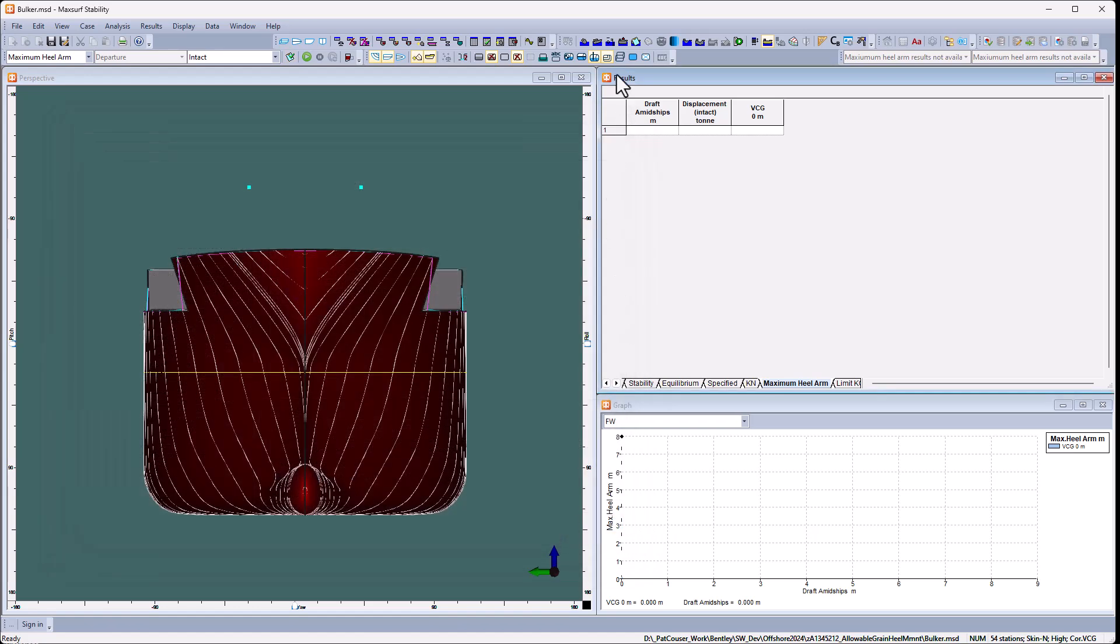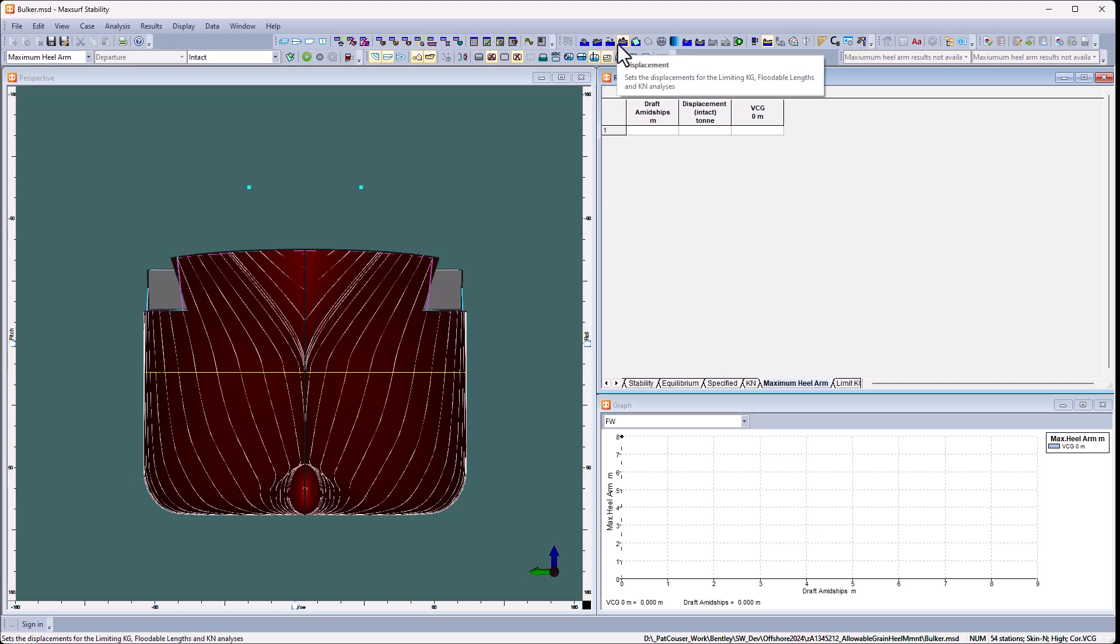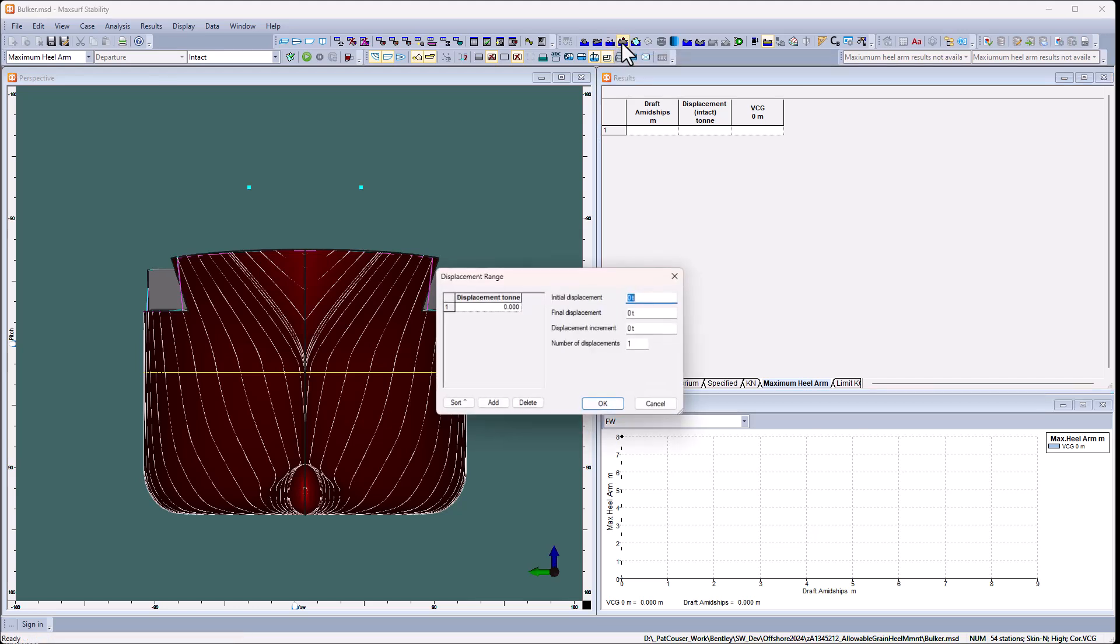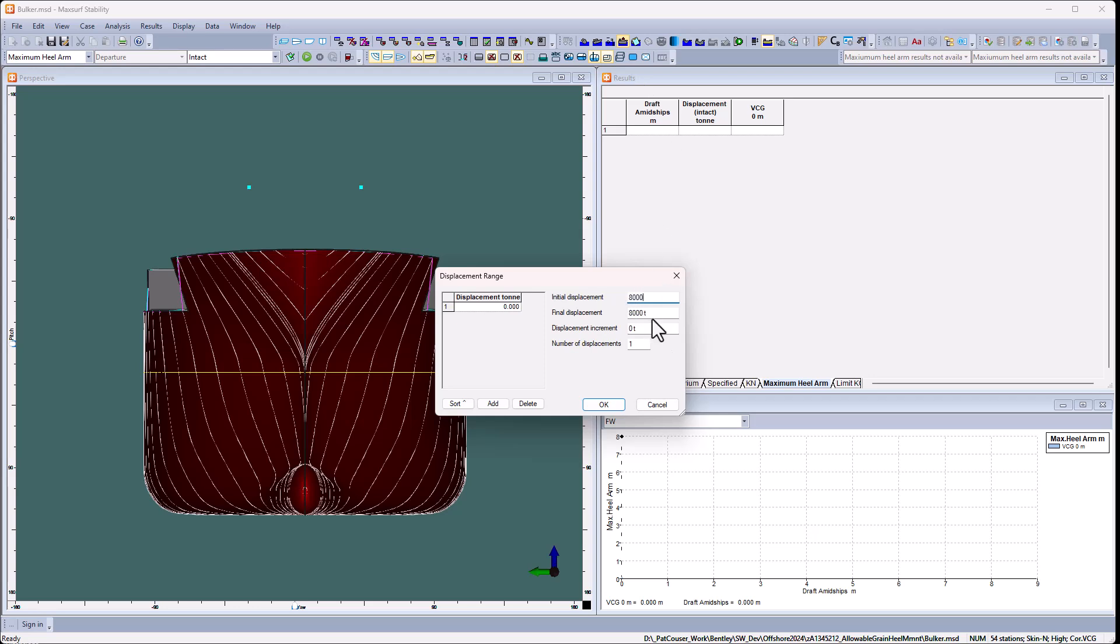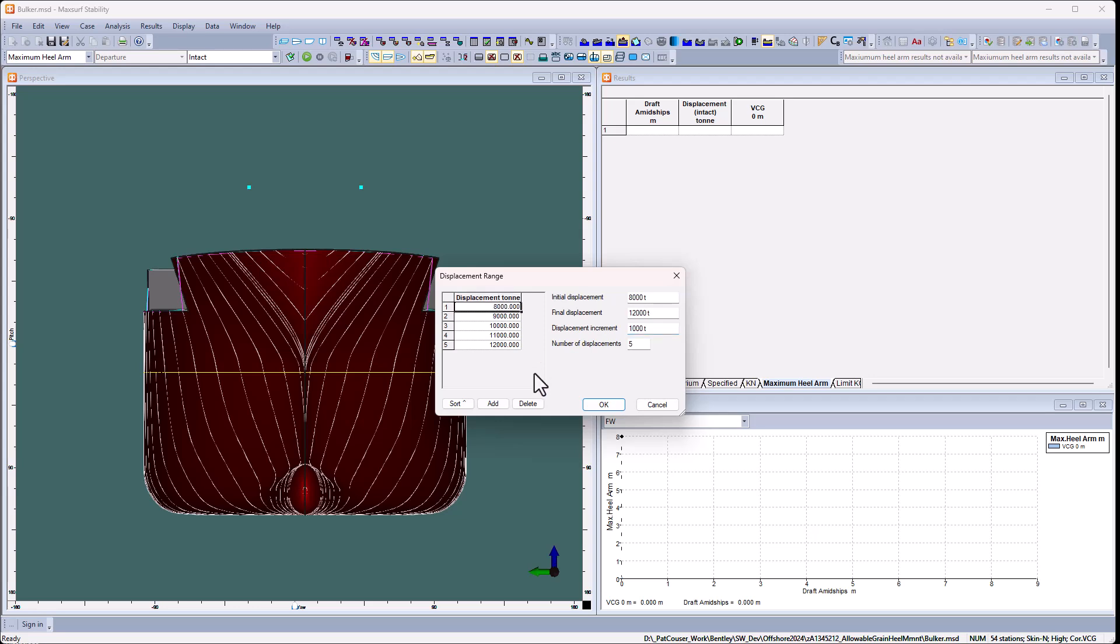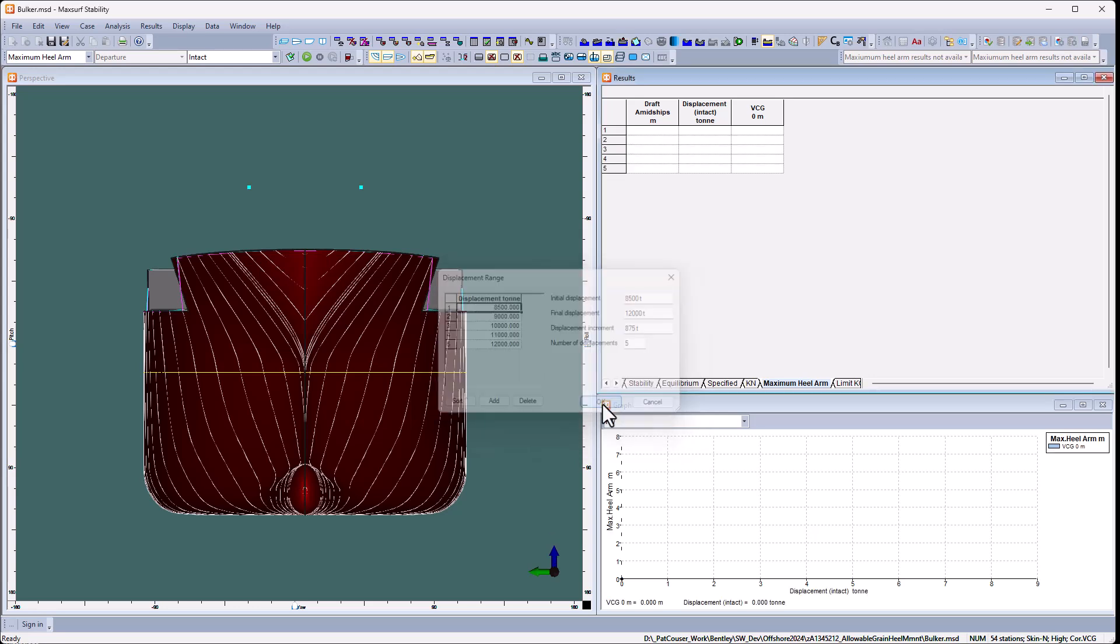The next thing we can do is specify the range of displacement or drafts. Either will do. So I'm going to do from 8,000 tonnes up to 12,000 in five steps. You'll notice here I can modify those if I want an uneven spacing. So say I want to actually start at 8,500 tonnes, I can just edit that first one. Click OK.